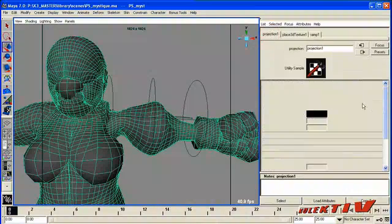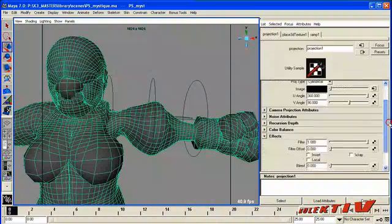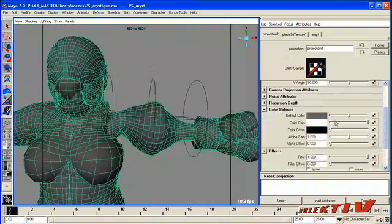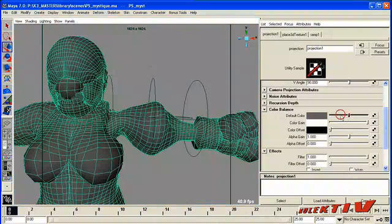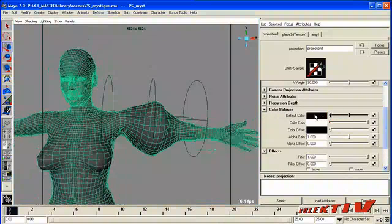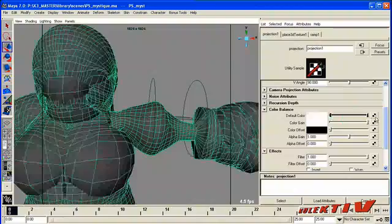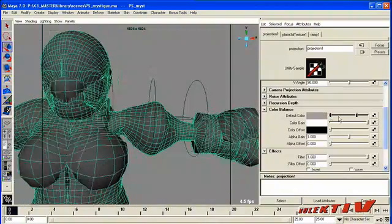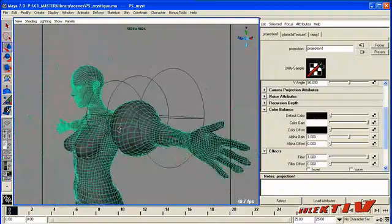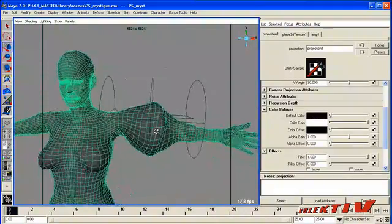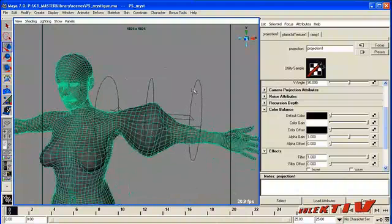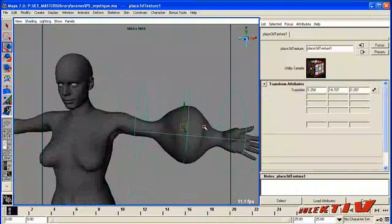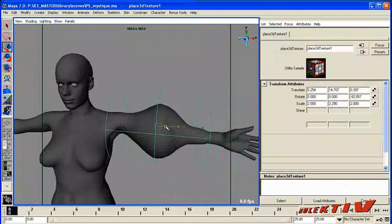One thing to note when you're using ramps is that they have default colors. So you want to set that default color. So basically outside of that ramp, what color is it going to be? If we had it set to white, it'd get the full effect. We set the default color down to zero. So now we've got a bulge that we can move anywhere on her body.